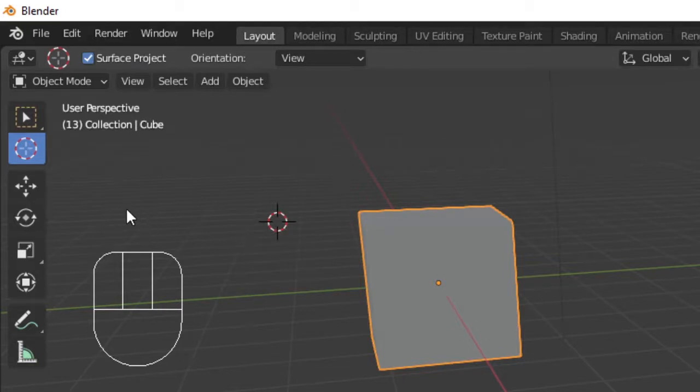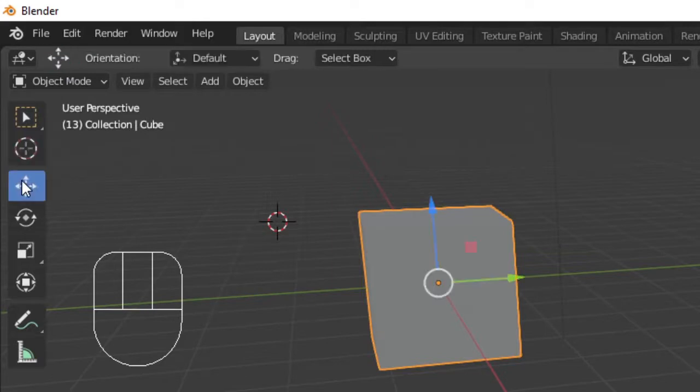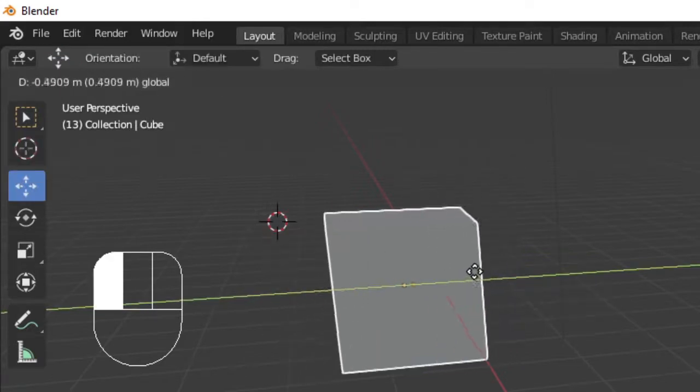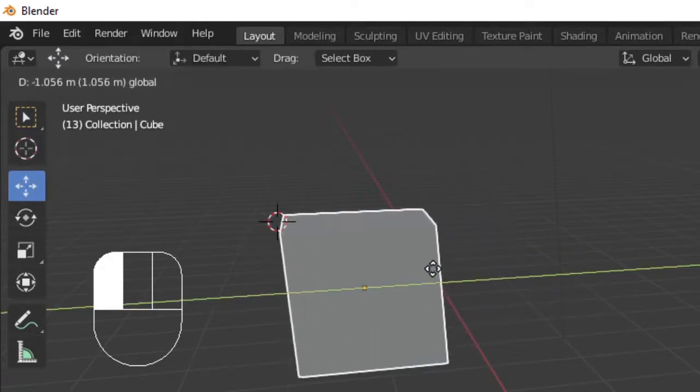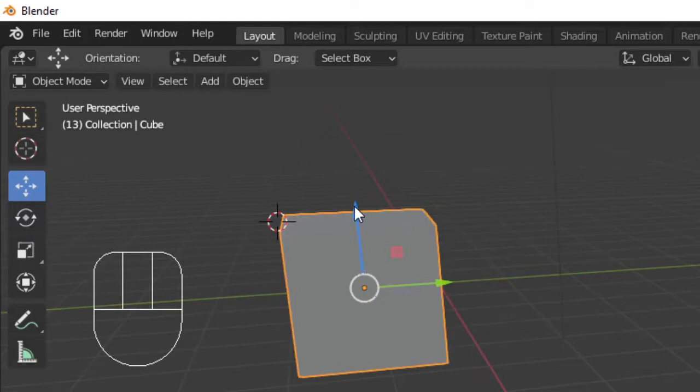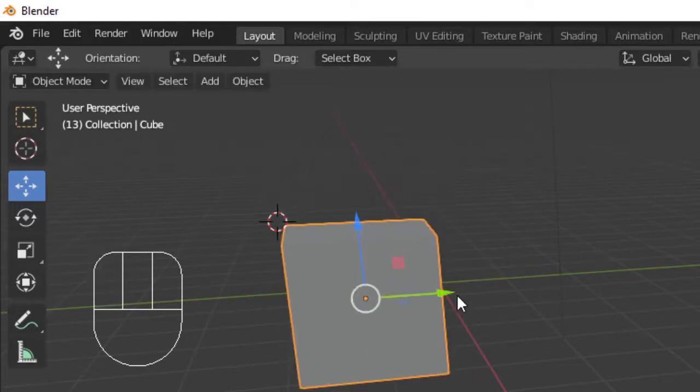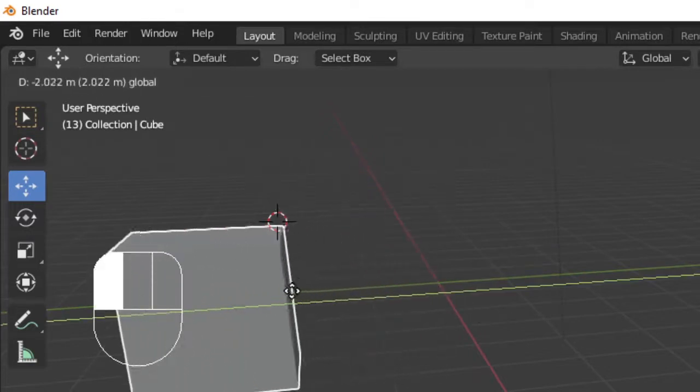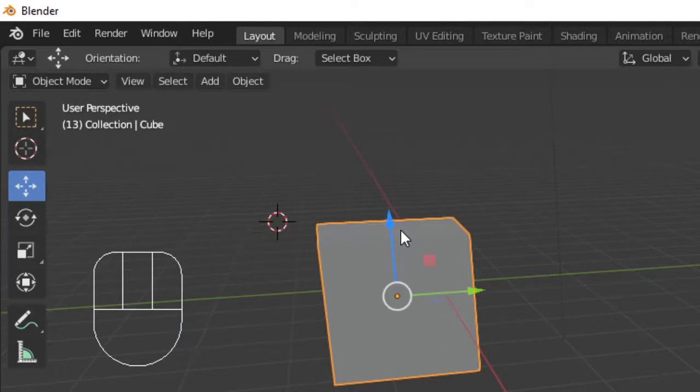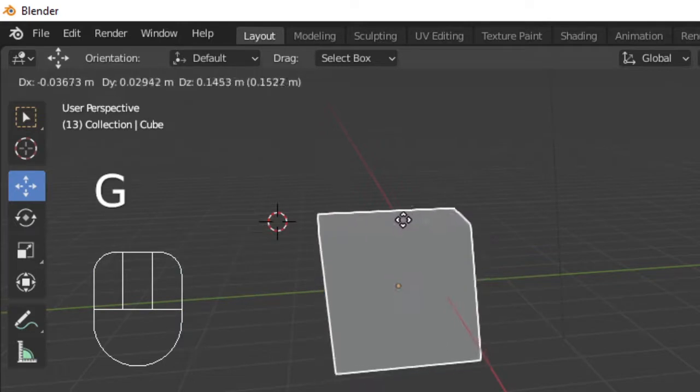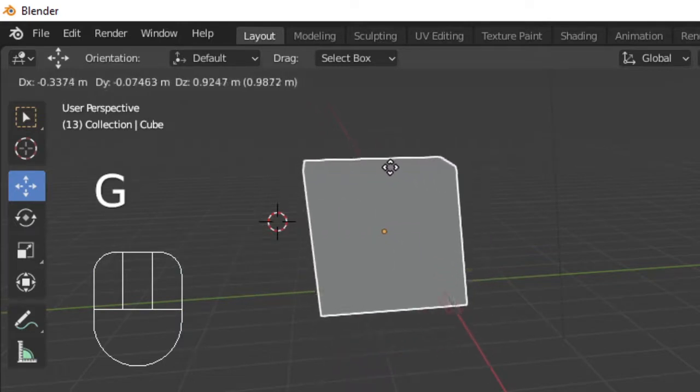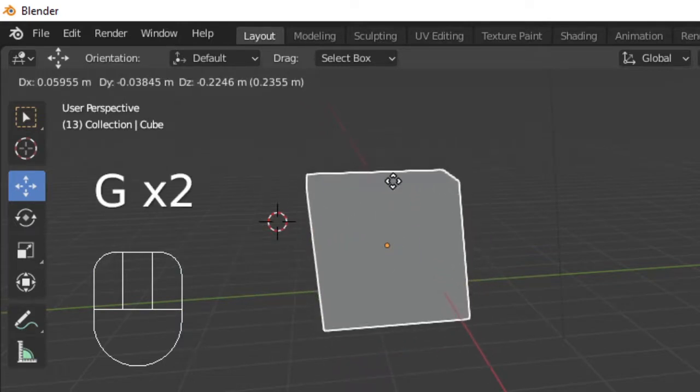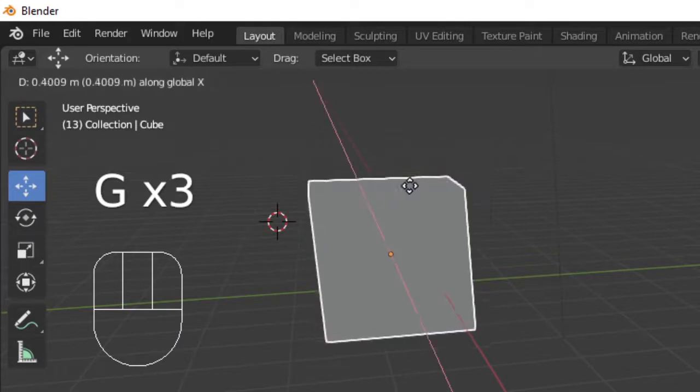The next object mode tool is move. With our box selected, we can move our object along different axes. You can also use the shortcut G to move freely or G followed by X, Y, or Z to move along a fixed axis.